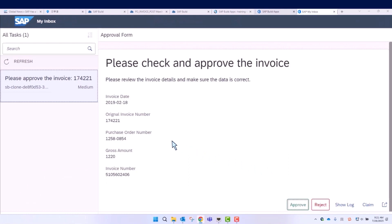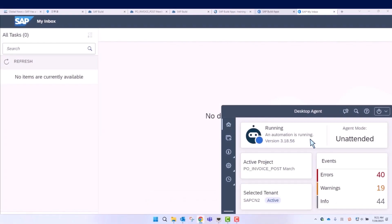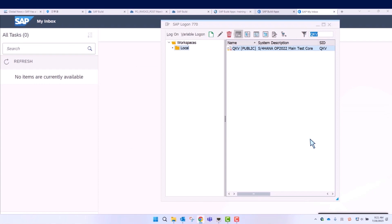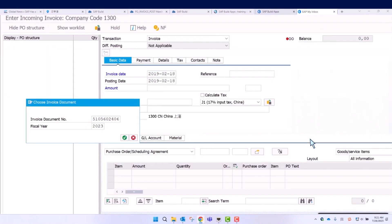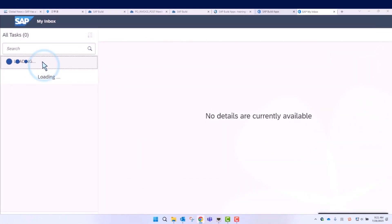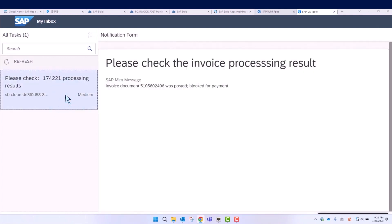The finance manager can review the invoice details via forms and decide to approve or reject the request. Let's approve this invoice. After approving, another bot is triggered. The bot will then open SAP S4HANA and post the invoice. After posting the invoice, another notification form will be sent to your inbox for you to check the invoice processing result.